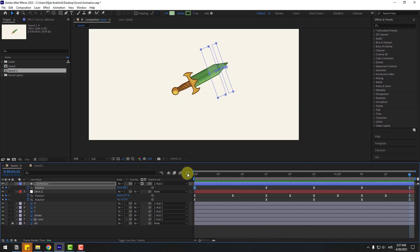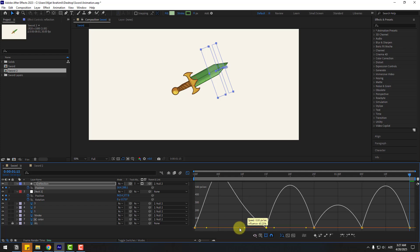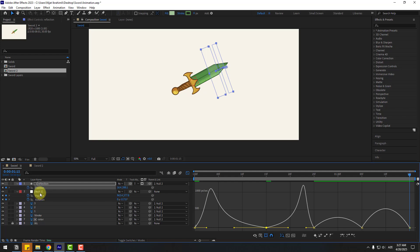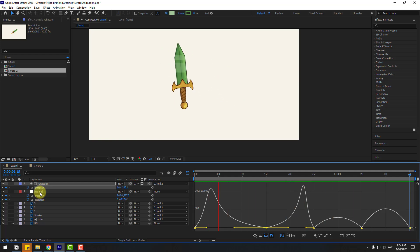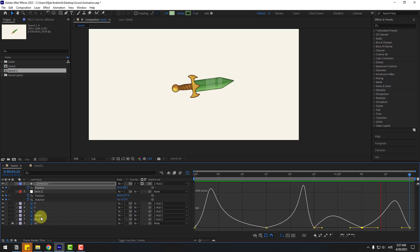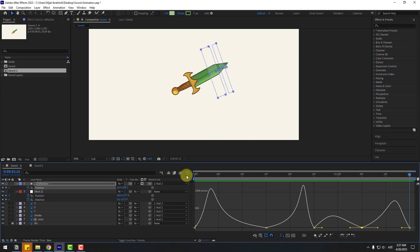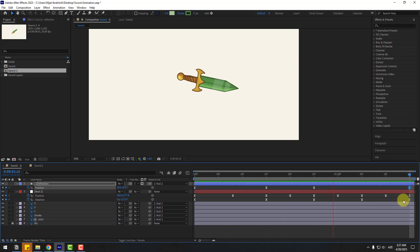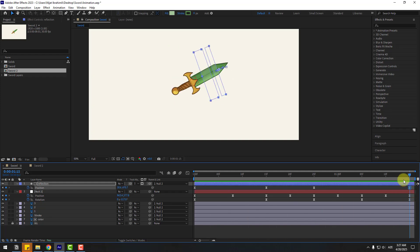Select keyframes, go to the Graph Editor and make the graph curve match the main null object layer. Also adjust these keyframes to match the color layer graph. Back to keyframes — select and move this keyframe here to replace the last keyframe.